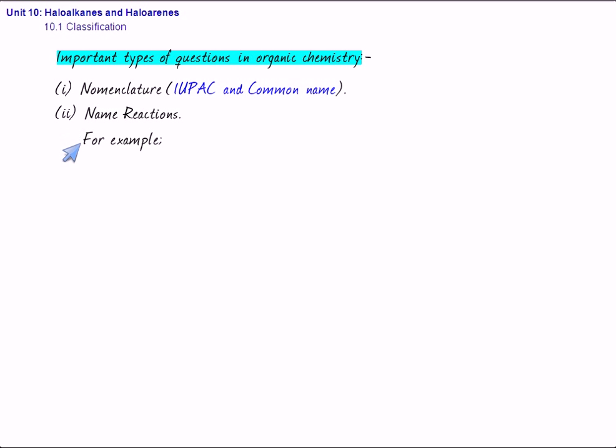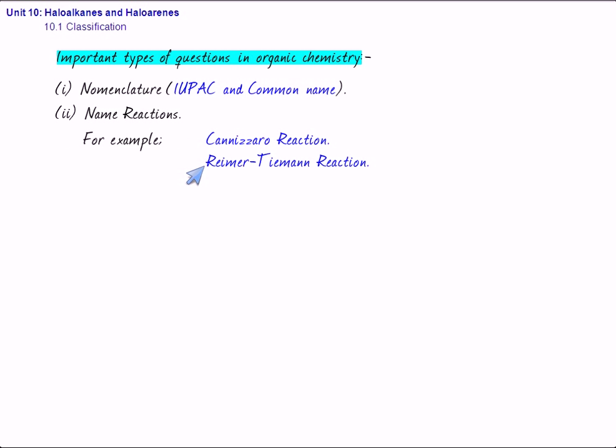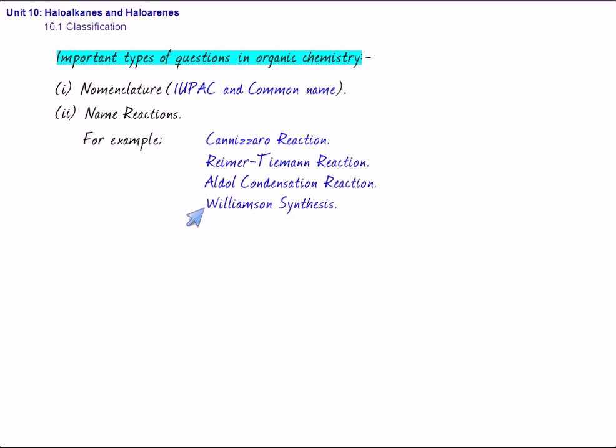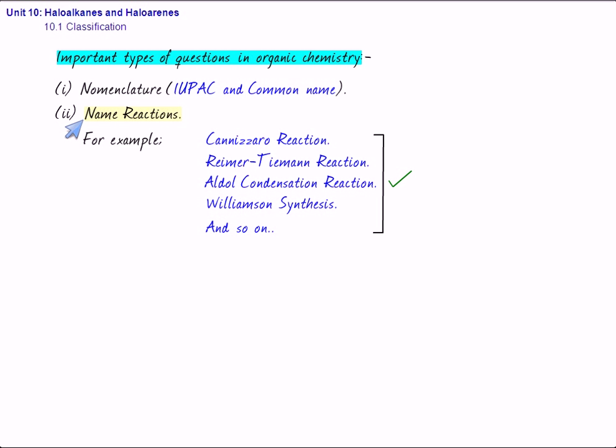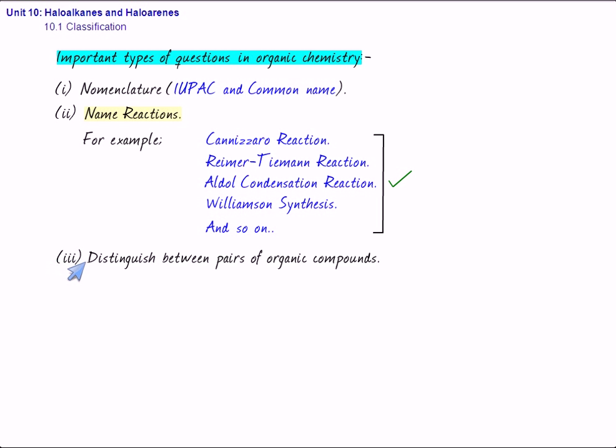For example, we can have Cannizzaro reaction or Riemer-Tiemann reaction or Aldol condensation or Williamson synthesis and so on. So, these are the reactions and these reactions are called the name reactions. Very, very important for your exam.